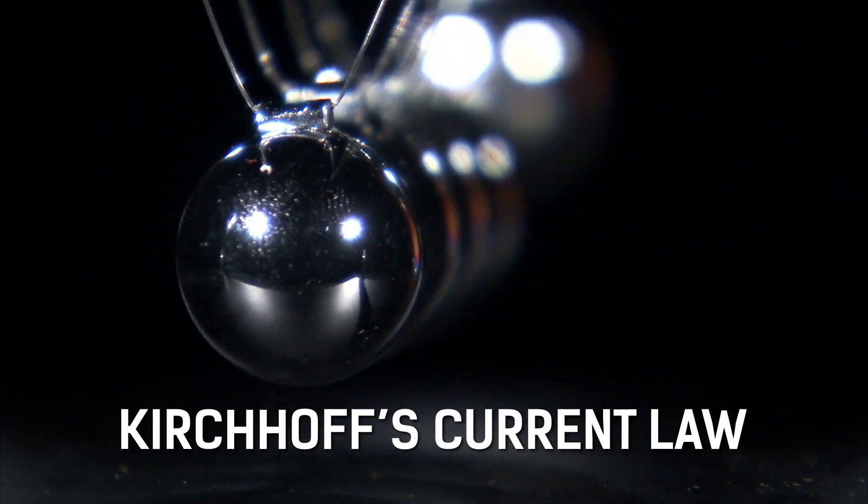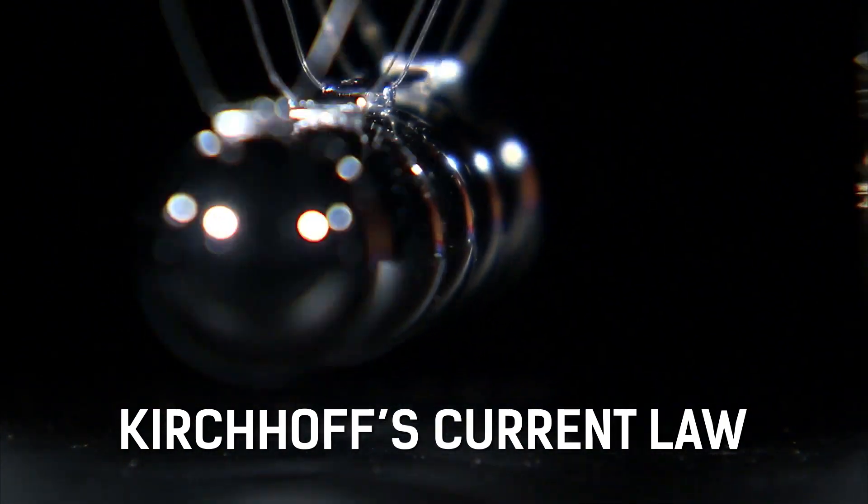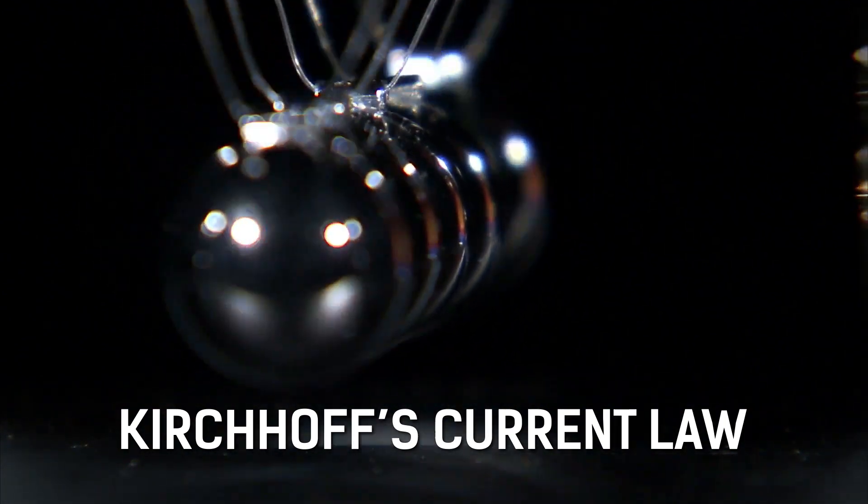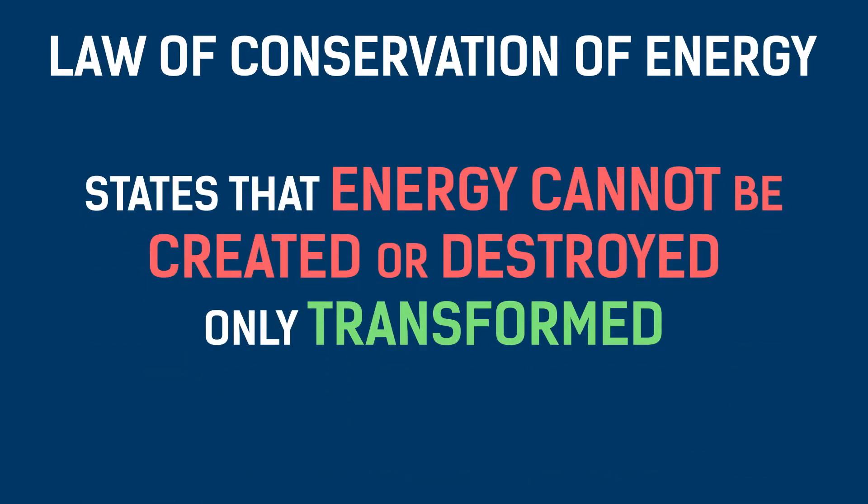Kirchhoff's current law, which you might know from your science classes as the law of conservation of energy. This states that energy cannot be created or destroyed, only transformed.